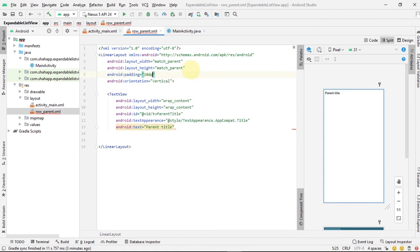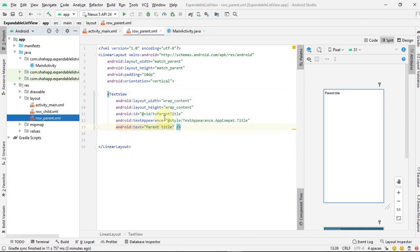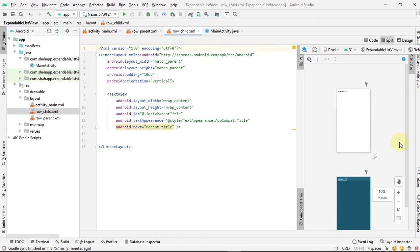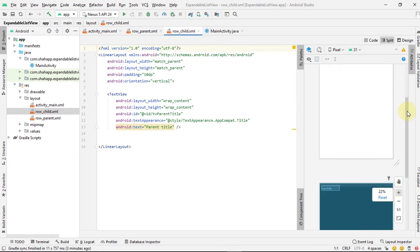Change some properties. Now copy and paste this row_parent and set its name to 'row_child', and just change some properties here.